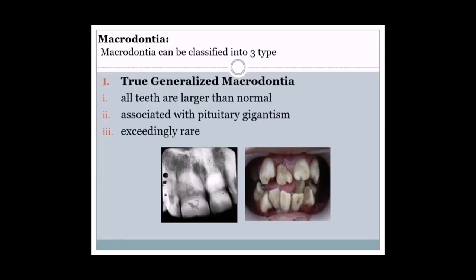Macrodontia: macrodontia is a condition in which the size of the tooth is larger than the normal one. Macrodontia can be classified into three types. Number one: true generalized macrodontia, in which all teeth are larger than normal.